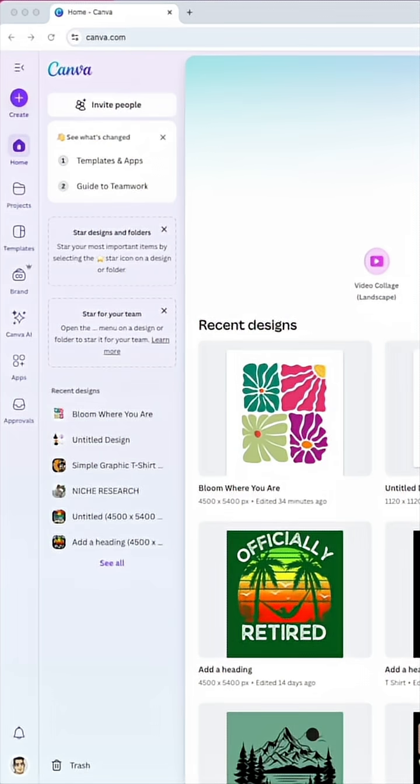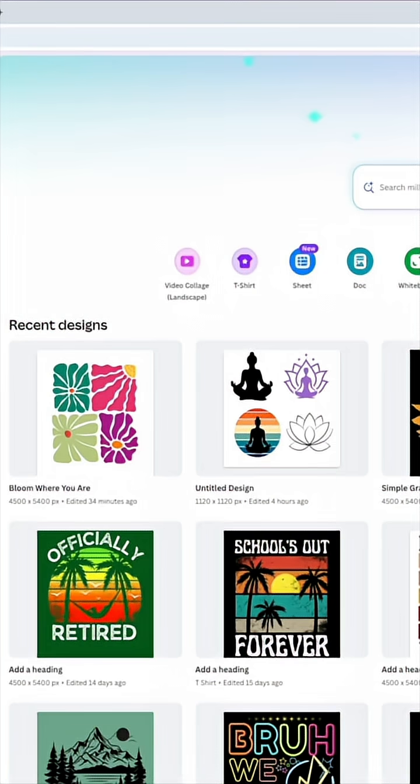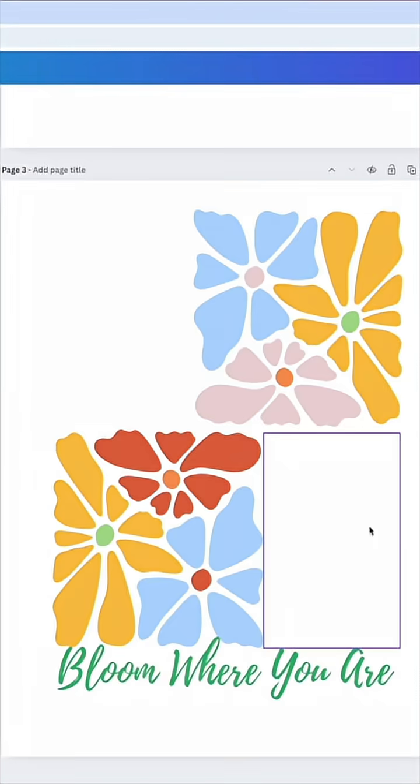If you have a Canva free account, you can still do these. You won't have as many selections, but there still are selections. So here's one that I made where it says bloom where you are. I'm going to click on it.